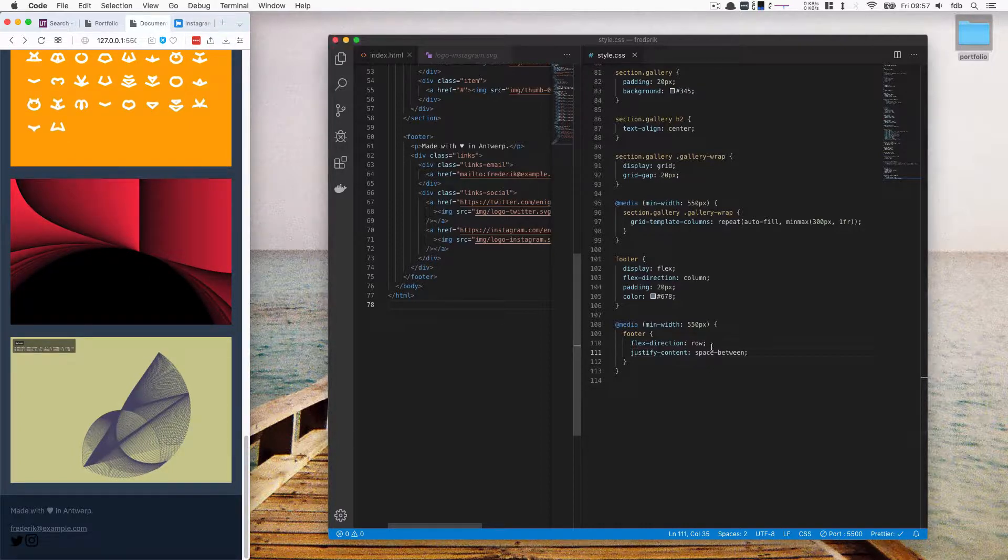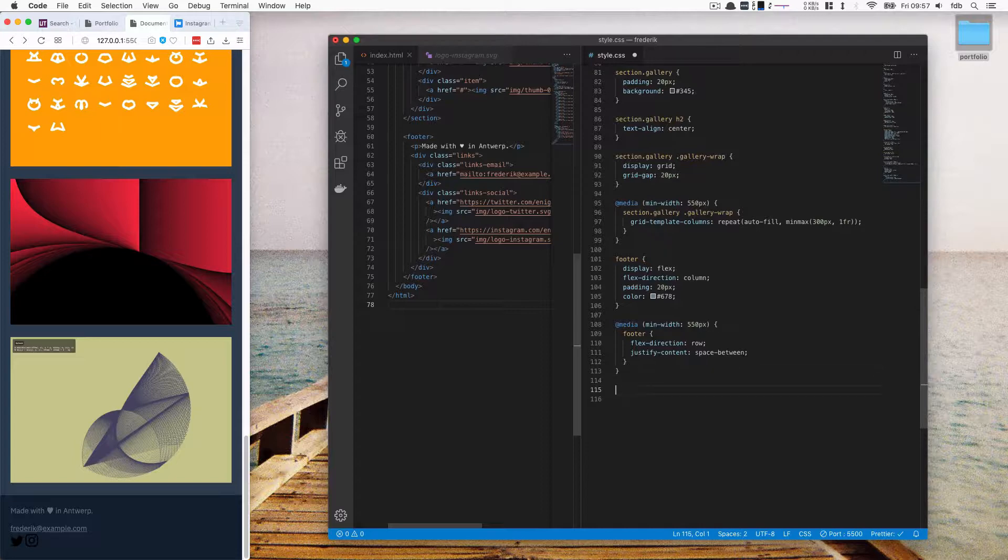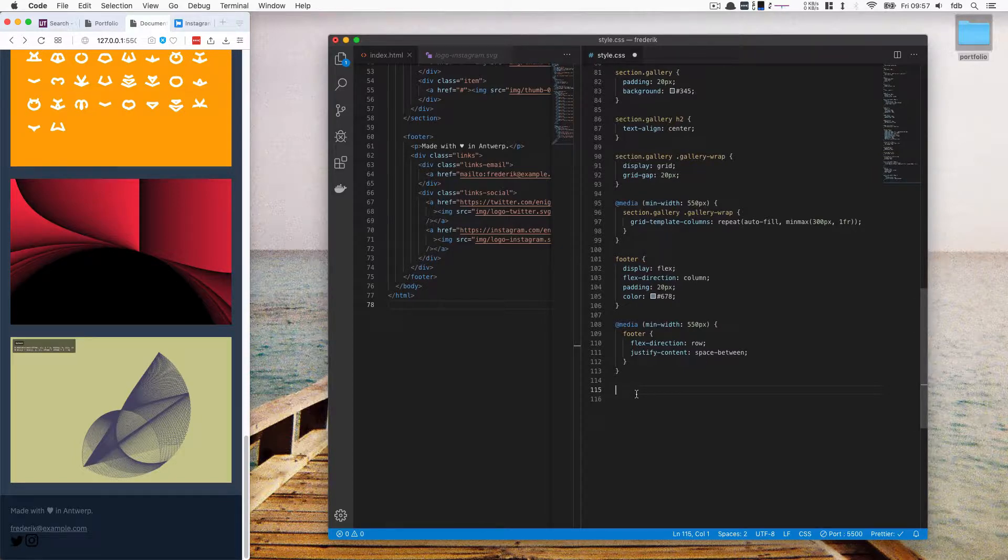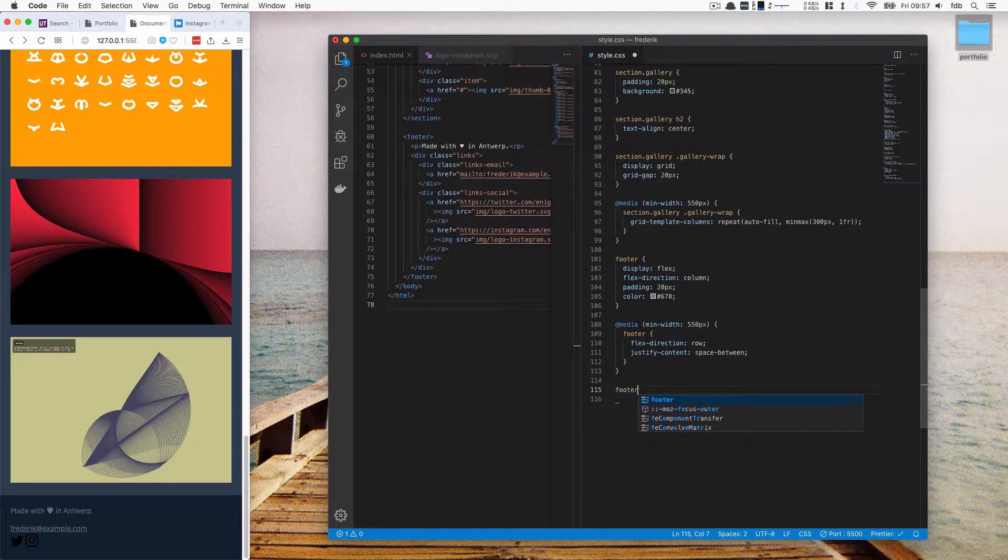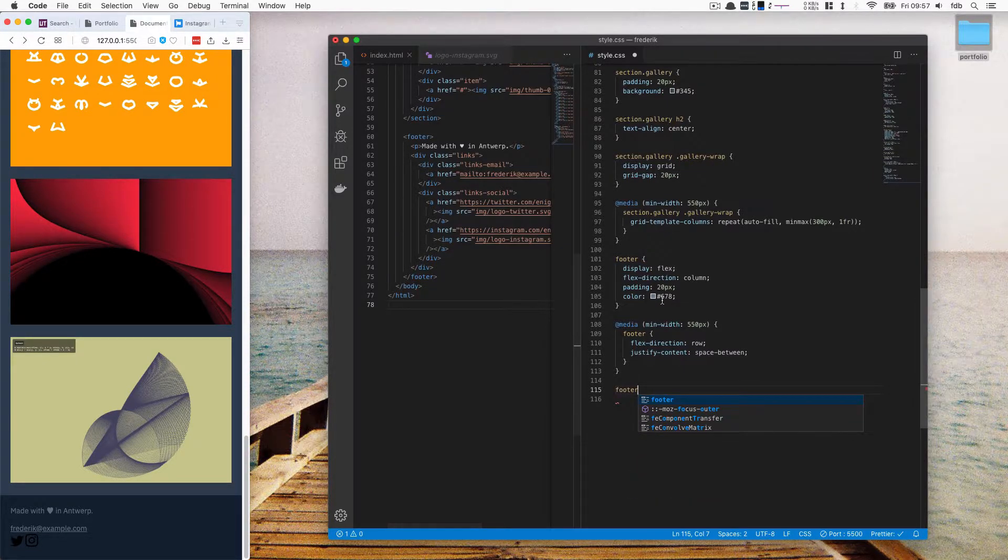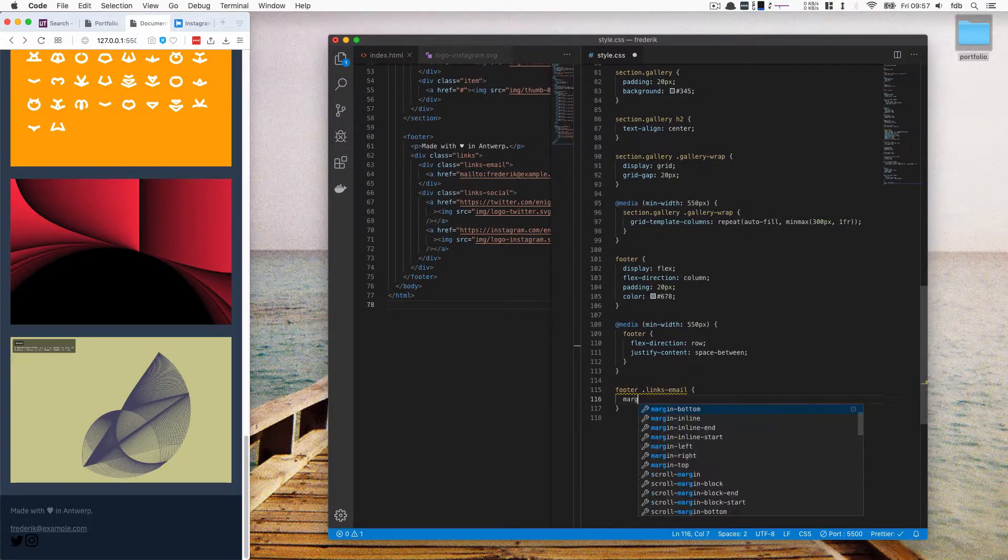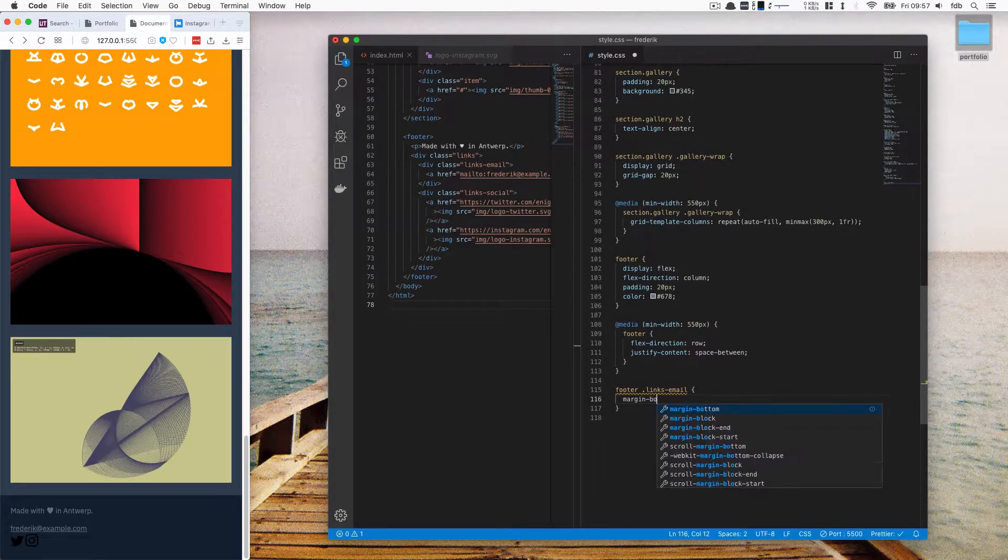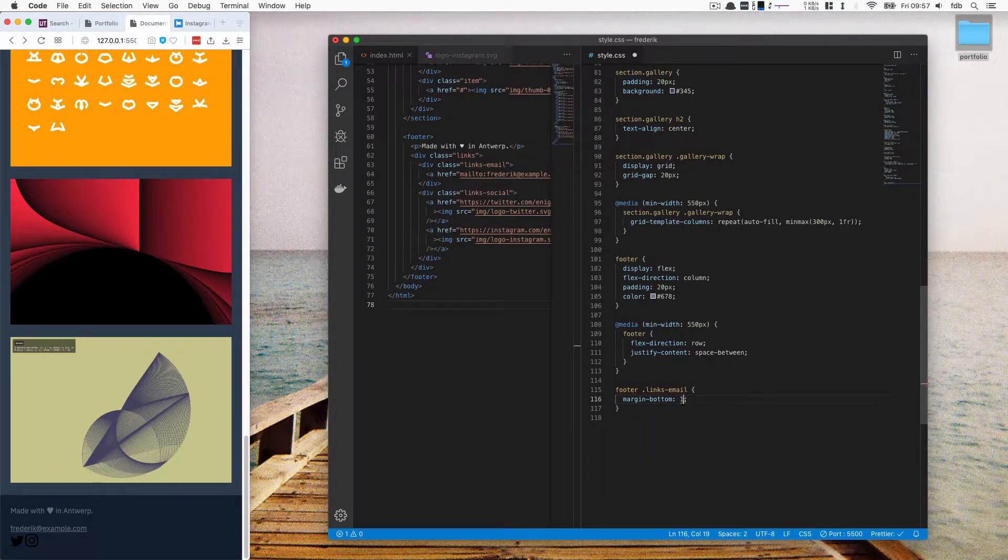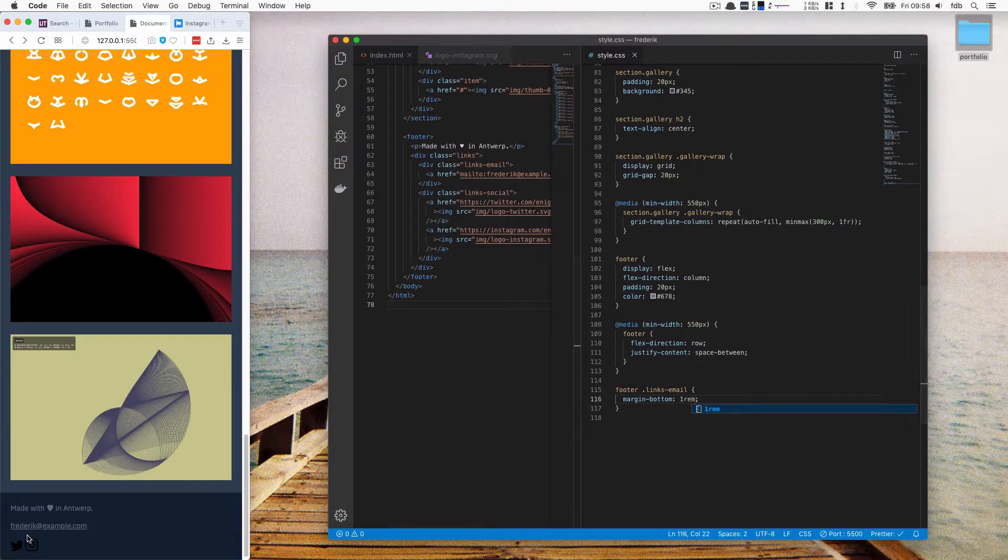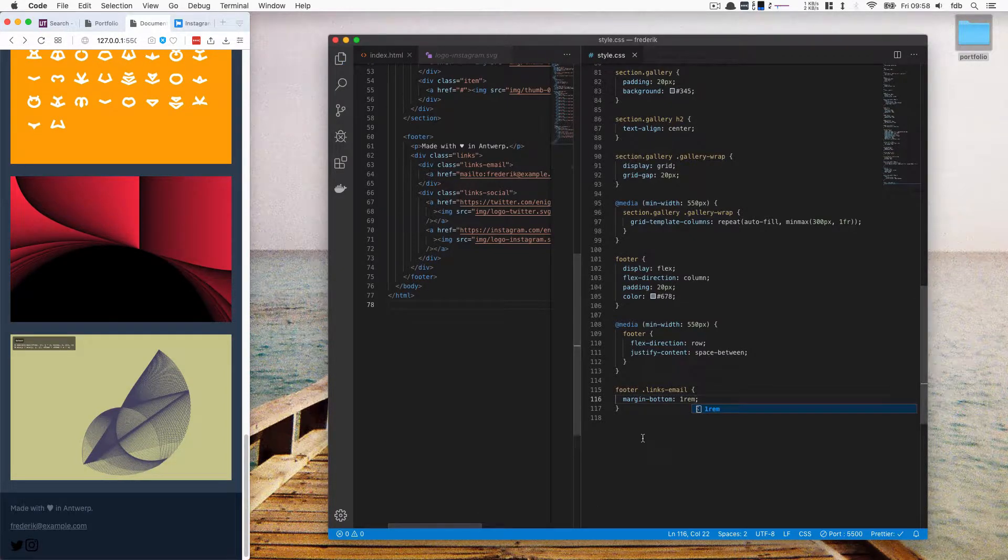So now all we have to do is style our social things. So I think the email thing and the social links are a bit too close to each other. So I have added these classes already, which is convenient. So I can say, in the footer, I want the links email to be selected. And there I want to have a margin bottom of one rem. So I want to have some extra margin after this email thing. So if I see now, it has added this margin for me.